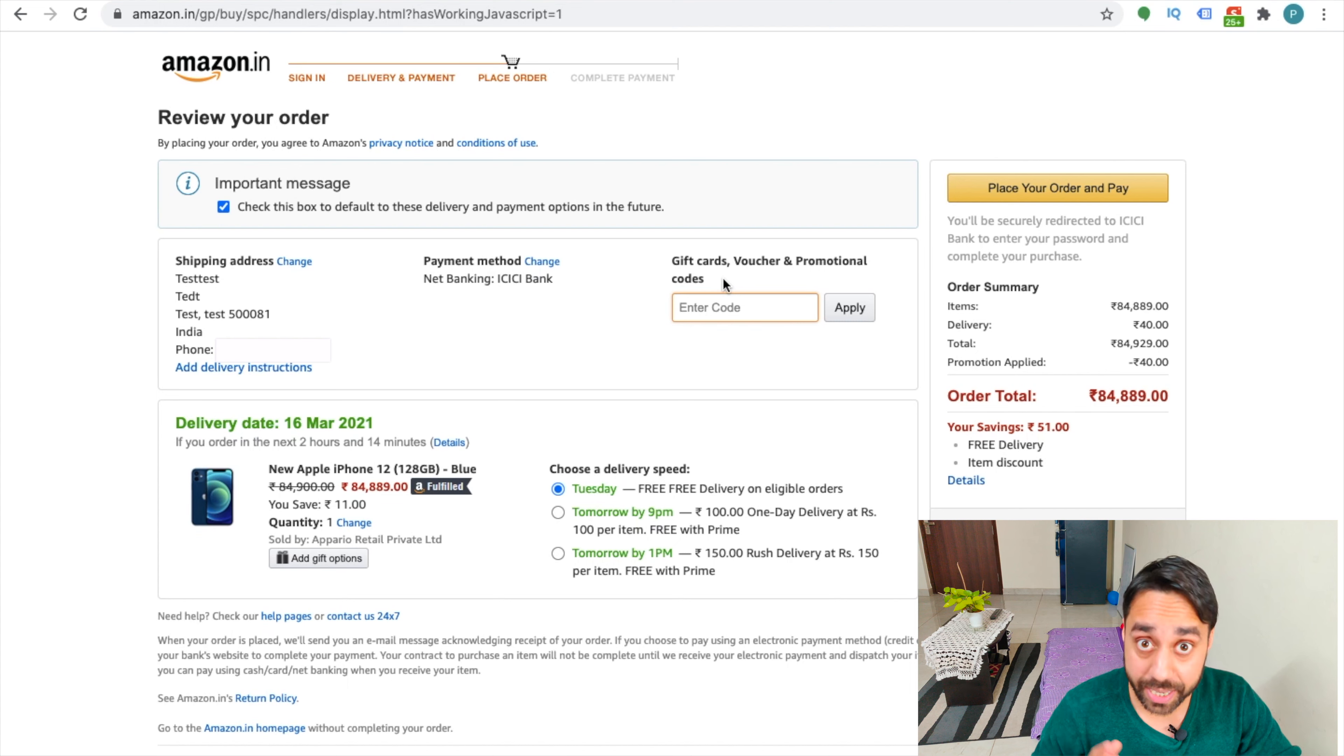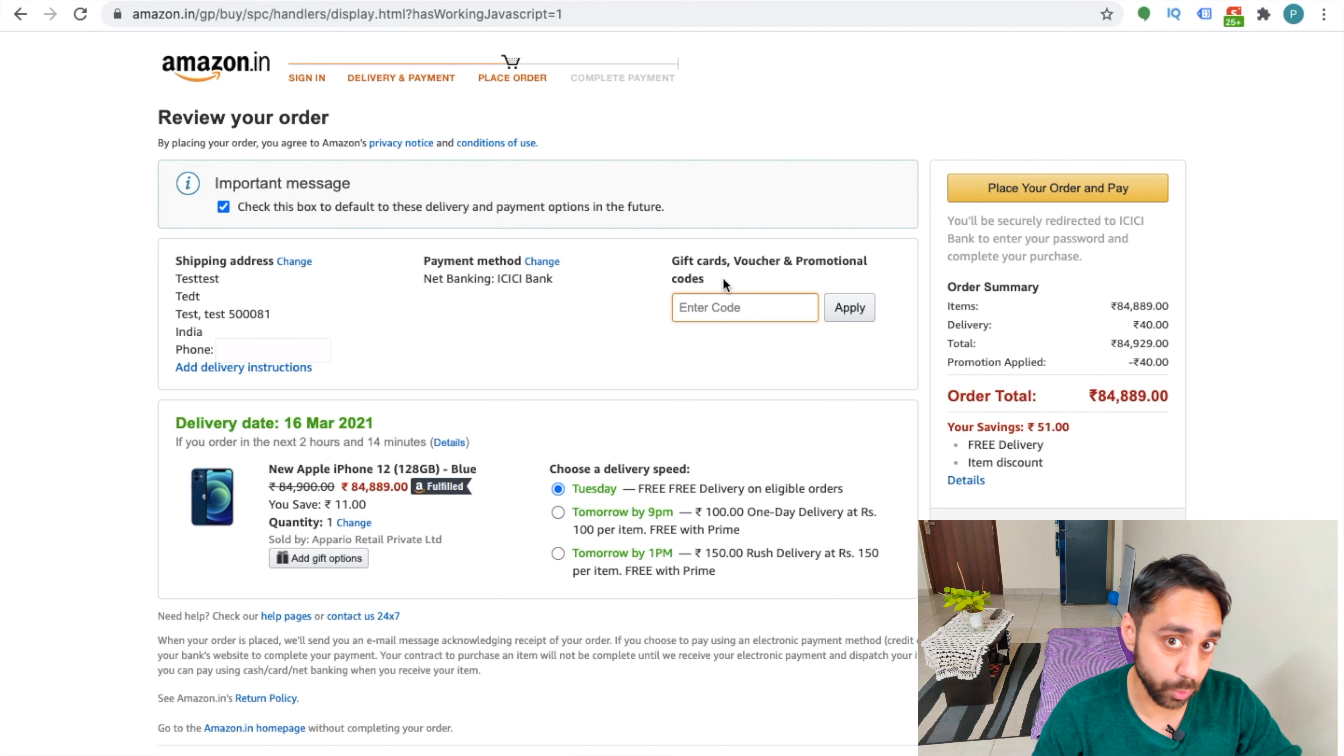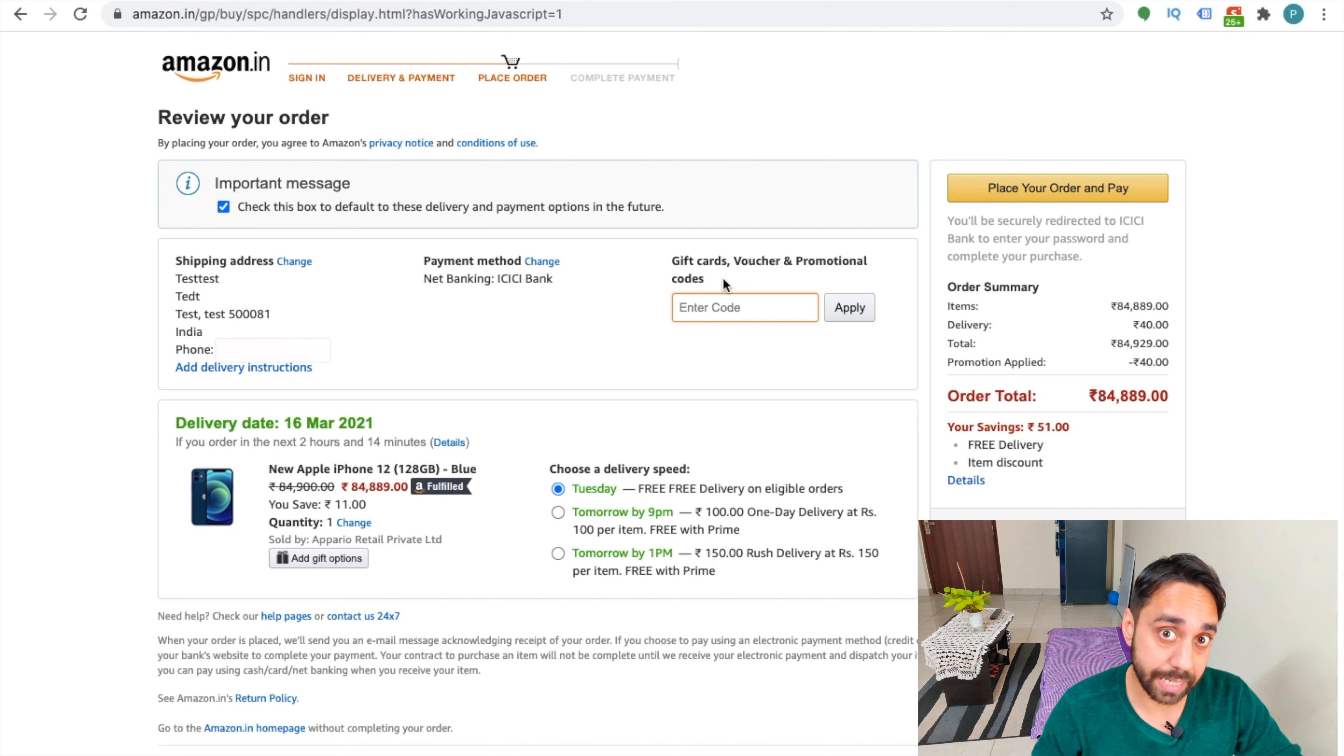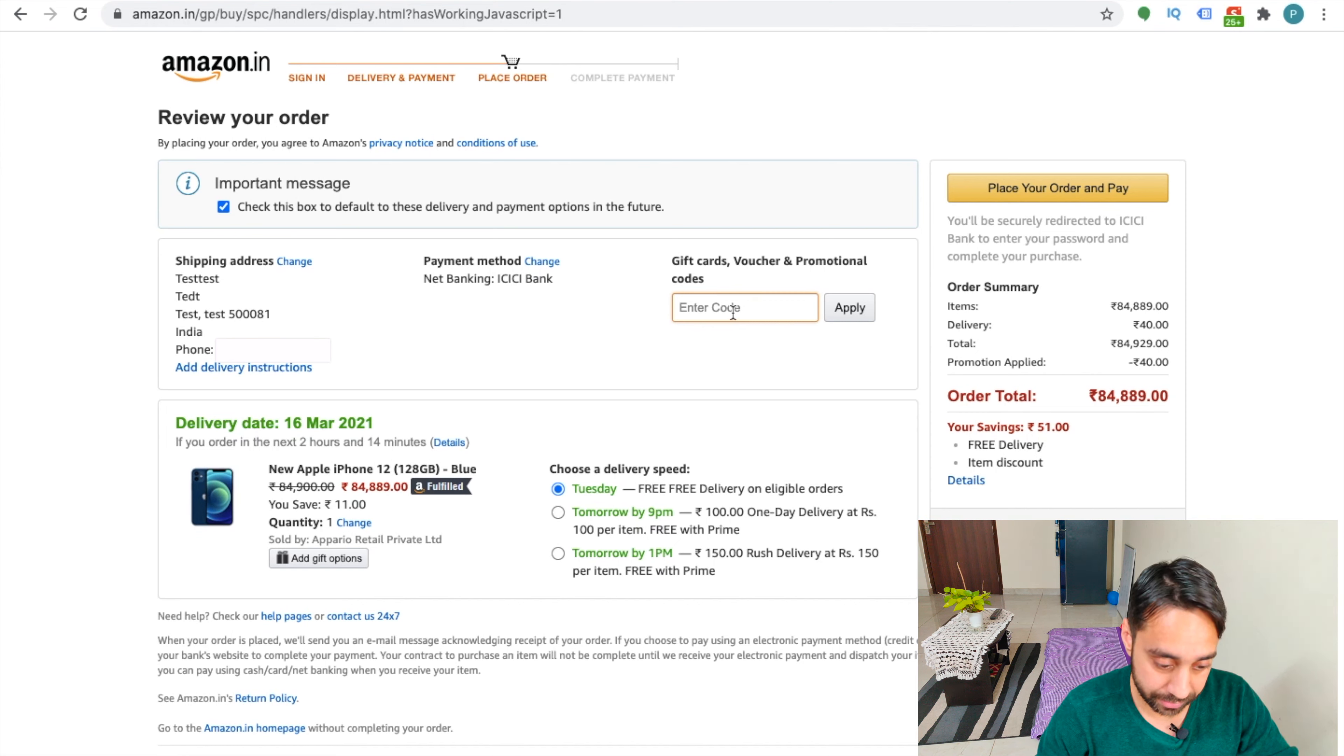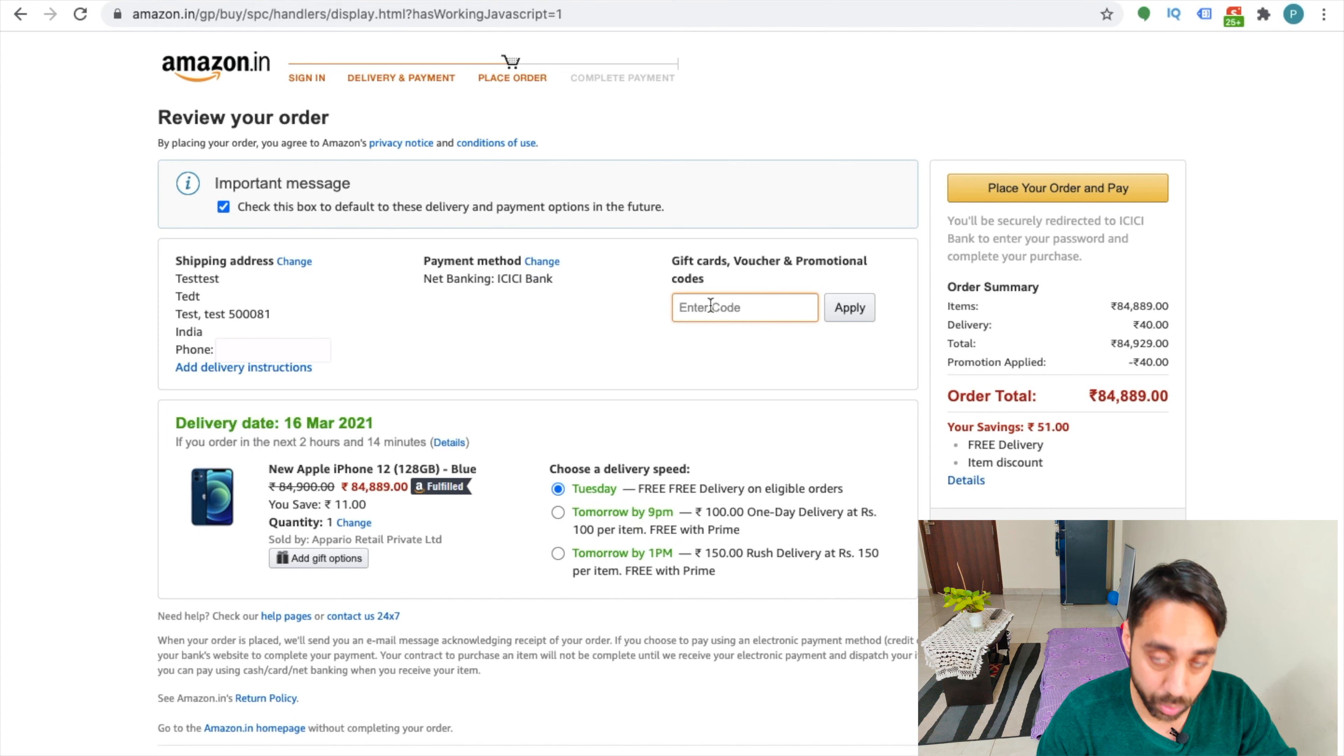Before I take you through this video about the PDP coupon or product display page coupon, there's a second type of coupon, which is called Amazon checkout coupons. So here you can see that you can enter a checkout coupon code and get a discount.